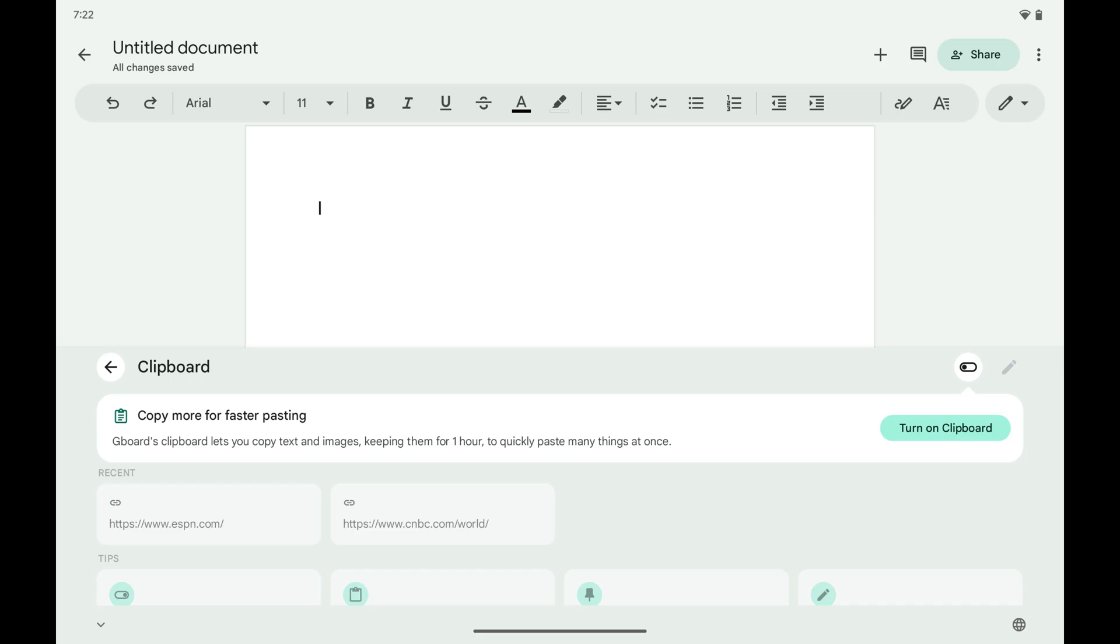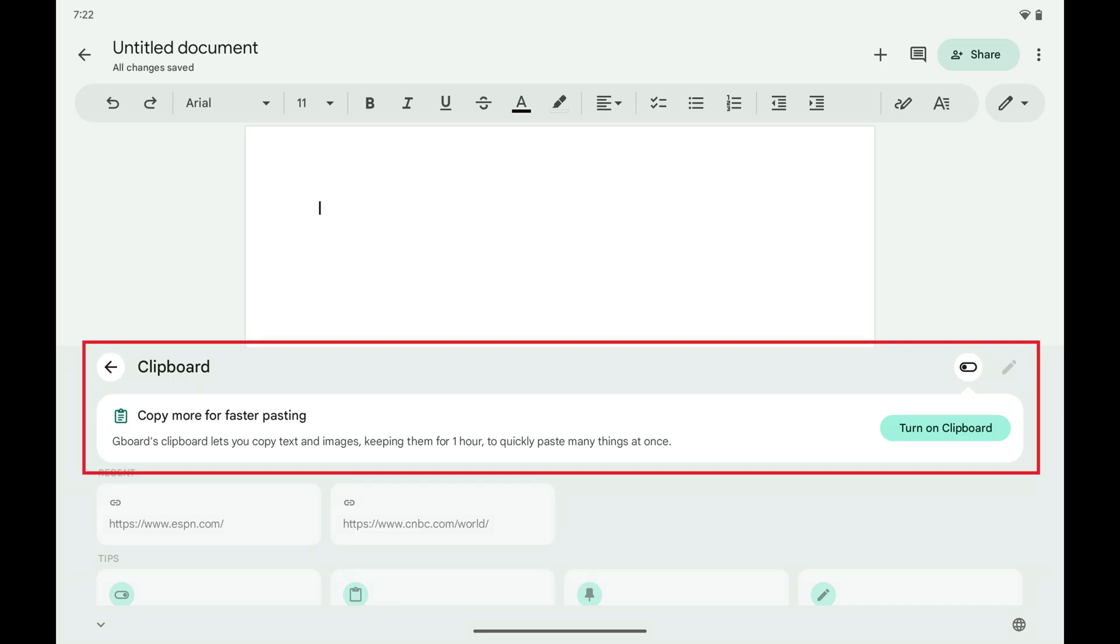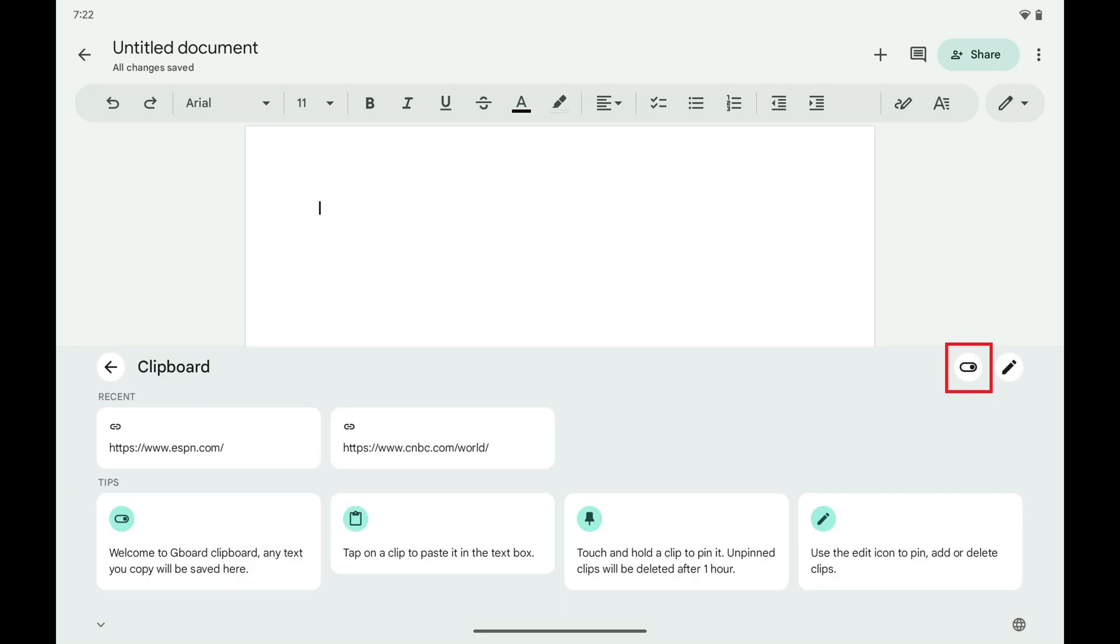A clipboard menu is shown. Step 3. Tap to toggle on the clipboard.